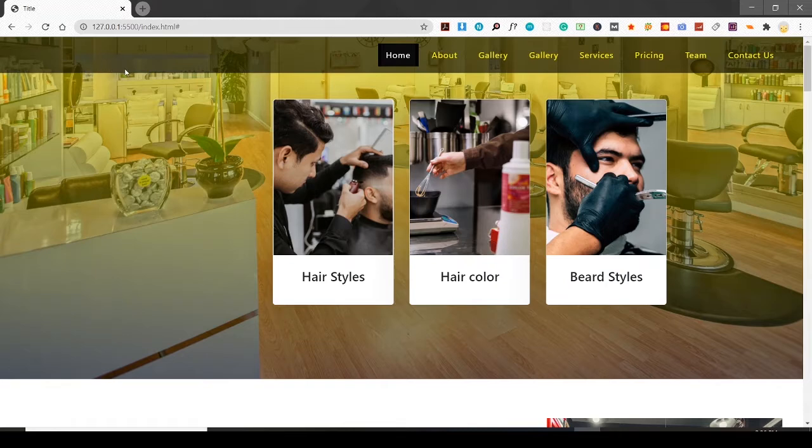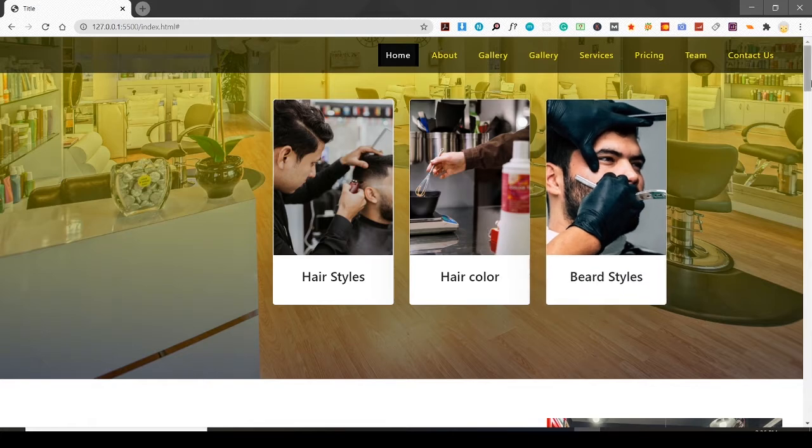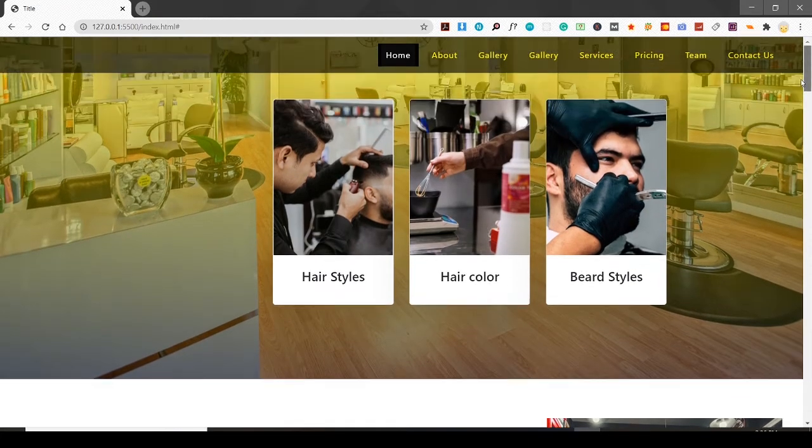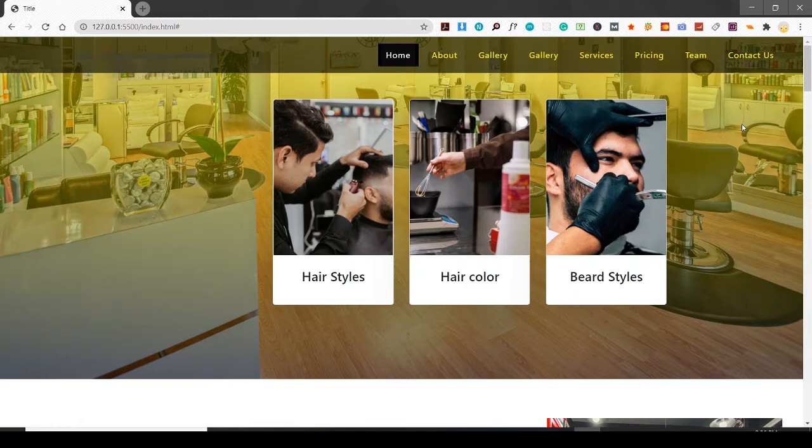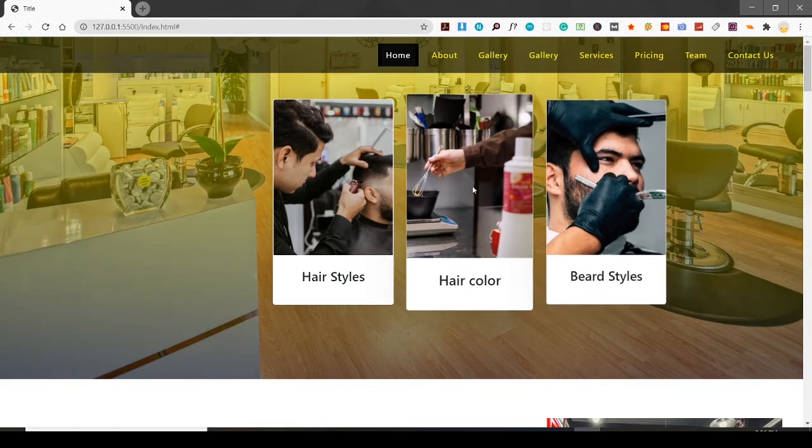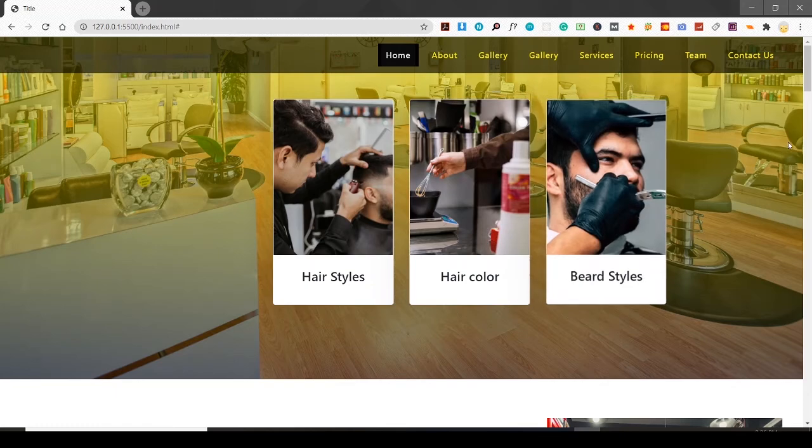This is the navbar, and these are the cards I have placed here on the hero image just to make it prominent about the work that this salon is providing, or the services the salon is providing.